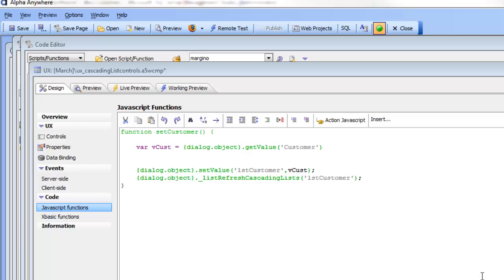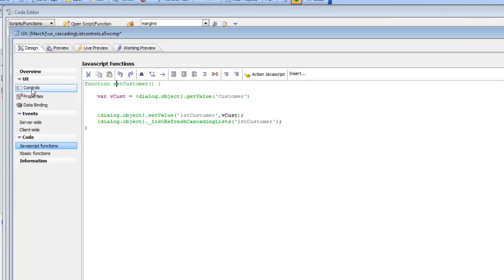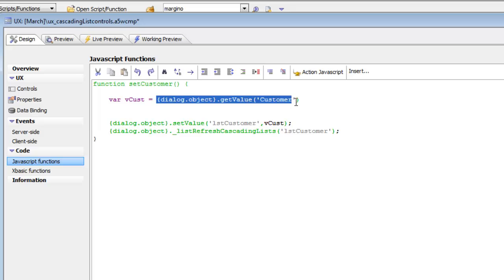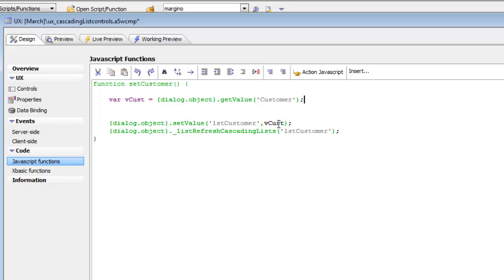Continuing our discussion of the set customer function: the first thing we do is read the value in that drop-down control. Going back to controls, we can see that this drop-down control is called customer. So vcustomer is now the current value in that customer control. Then we're going to set the value of the list control to vcustomer. Because the list control was set to return the value of the primary key, if we set the value to a primary key value, that will cause the current row in the list to be selected based on customer ID.